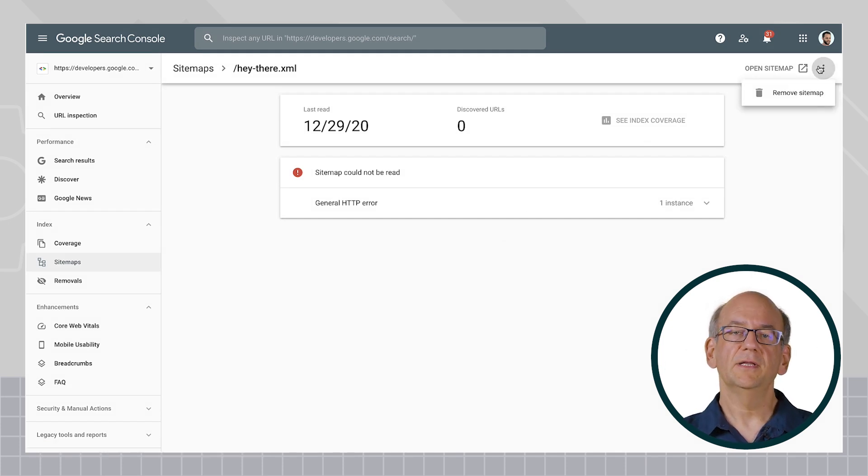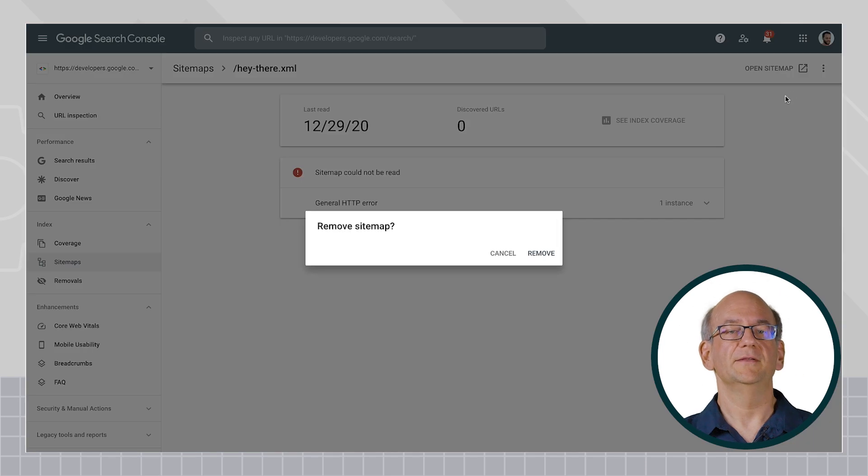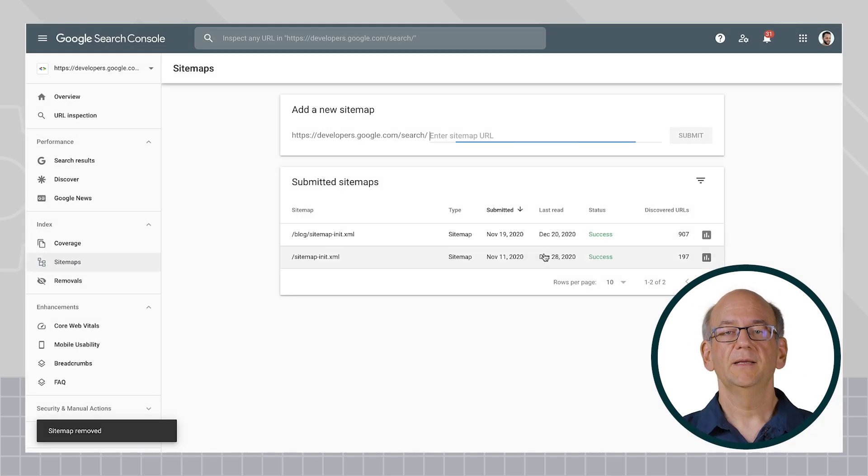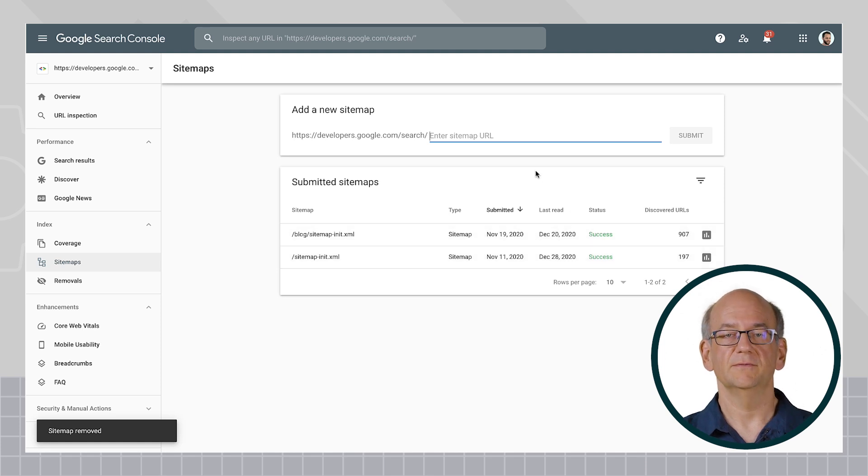and now click on the dot, dot, dot menu in the top left and select Remove Sitemap. By doing this, Google will stop tracking the sitemap file in Search Console.